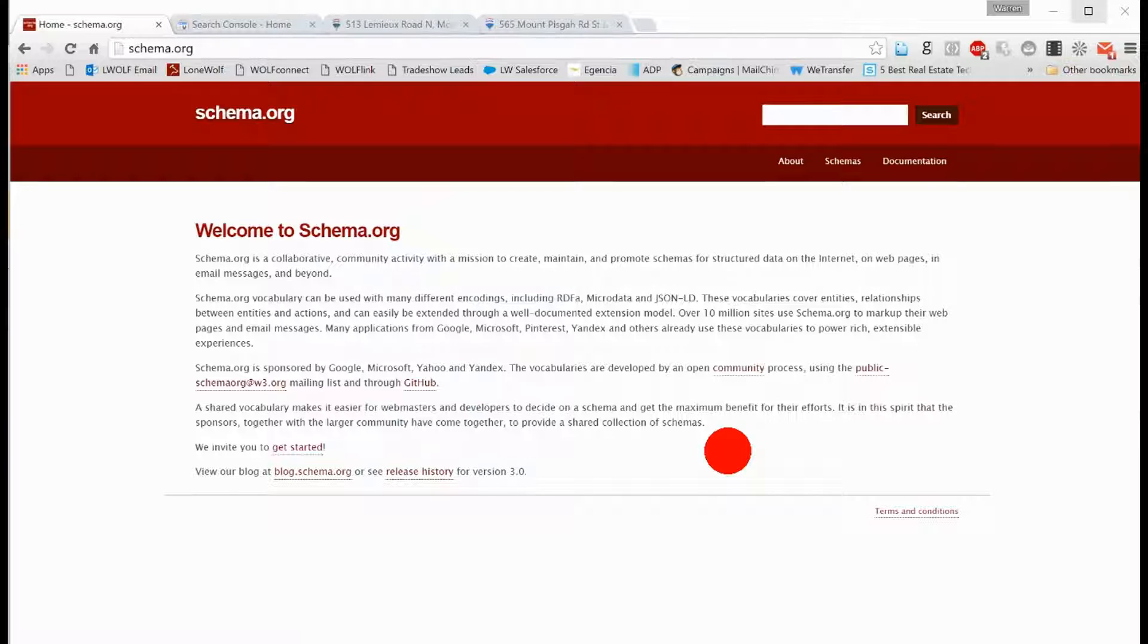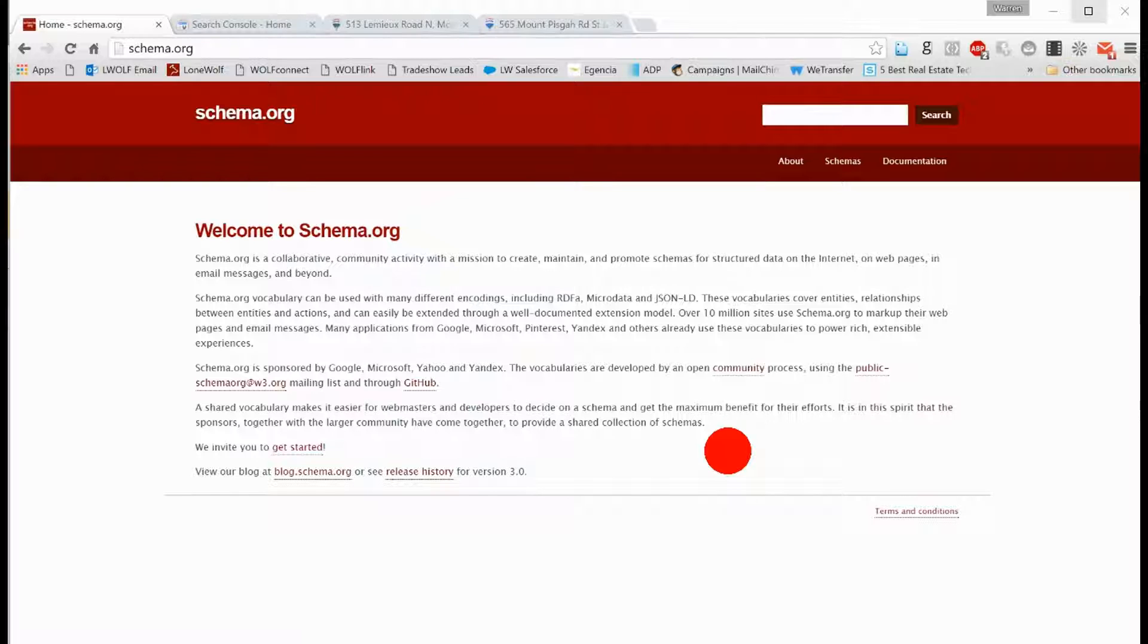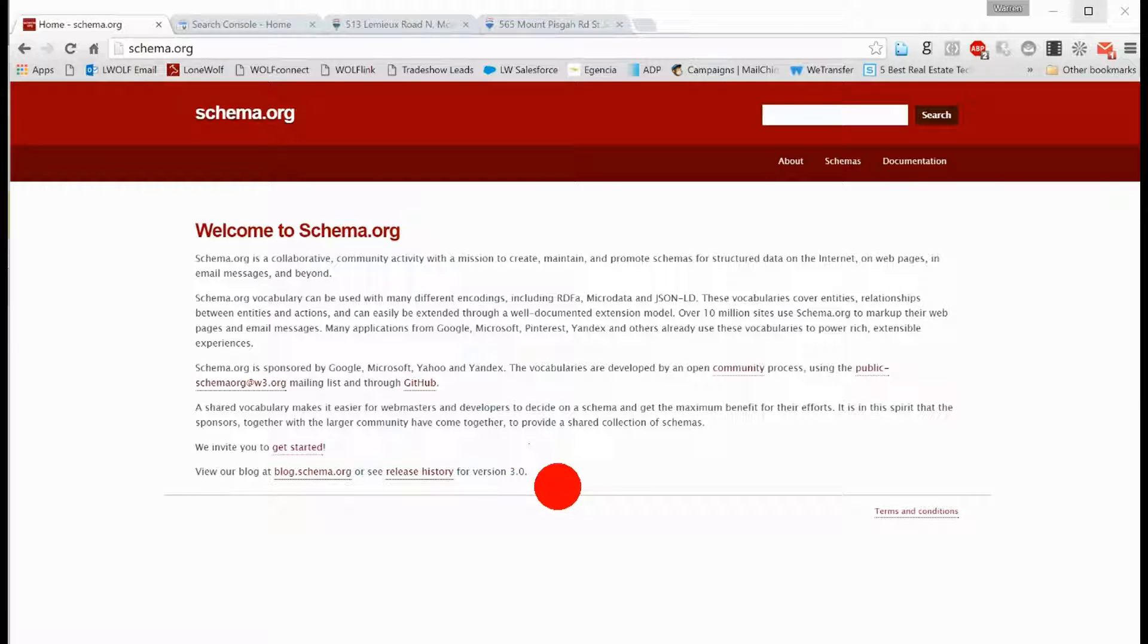And they all said, we're getting tricked. People are putting keywords that have nothing to do with the content on a page. And so they said, we need to understand what every piece of data on a website is. And so they created schema.